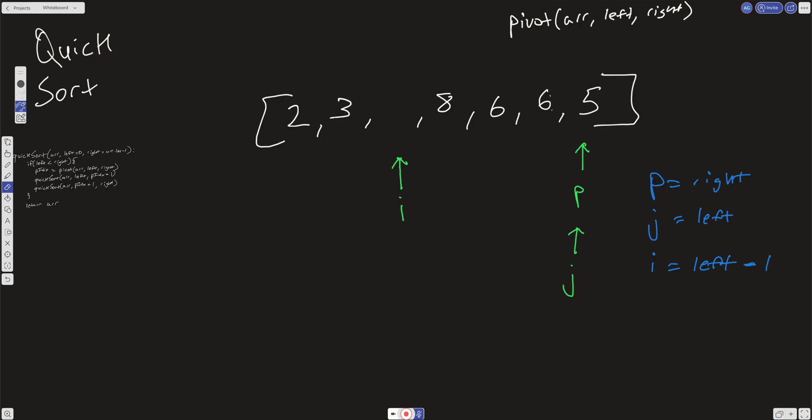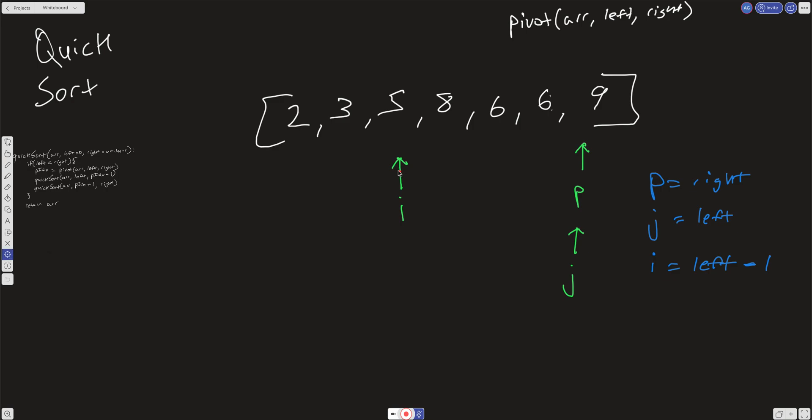When j equals p, we break out of the loop. Then we do one last increment of i and one last swap between wherever p is and wherever i is: we put the five here and the nine over there. Now wherever i is — that index — is the correct position for the pivot. Everything to the right of it is greater than five and everything to the left is less than five.